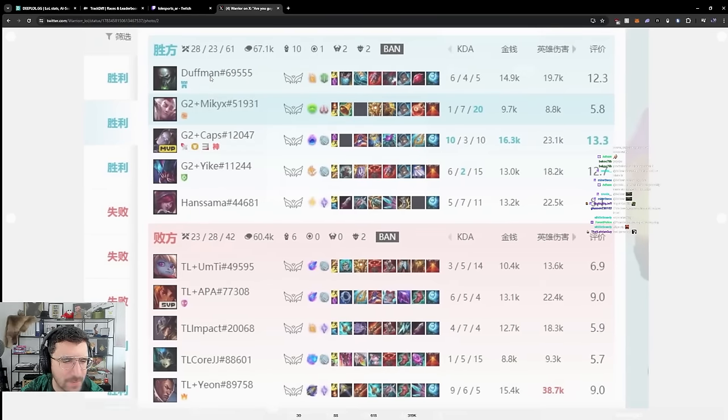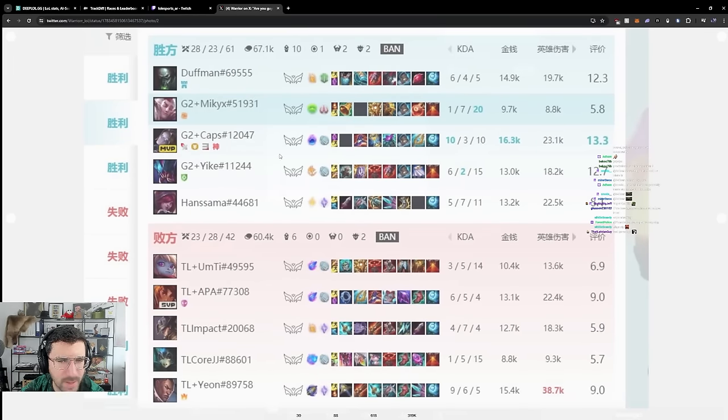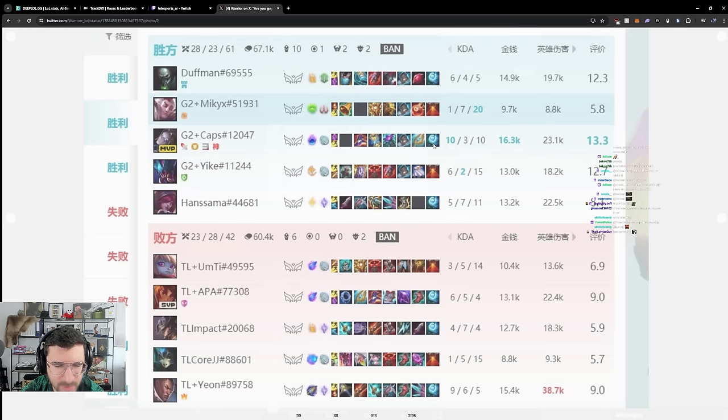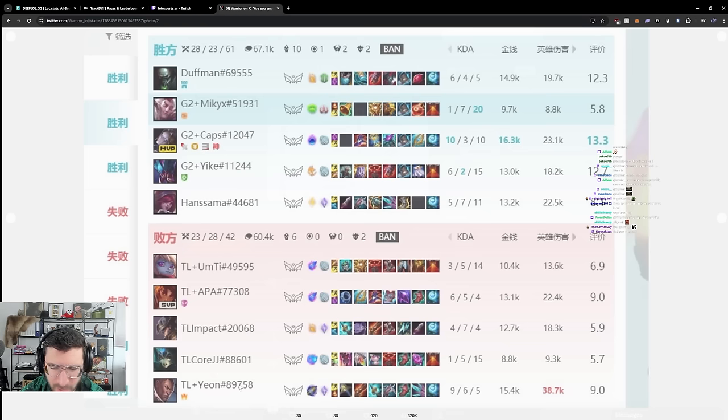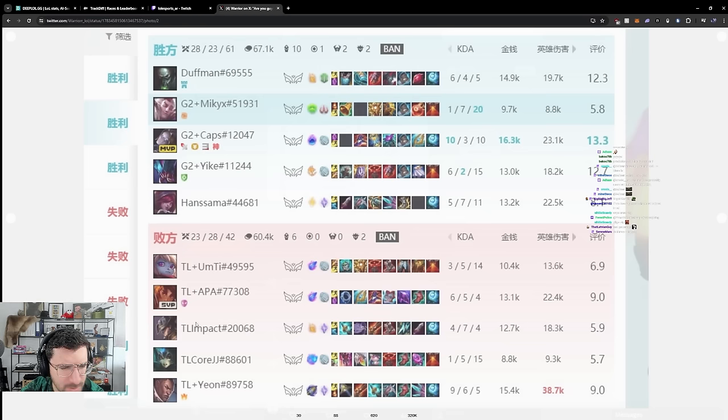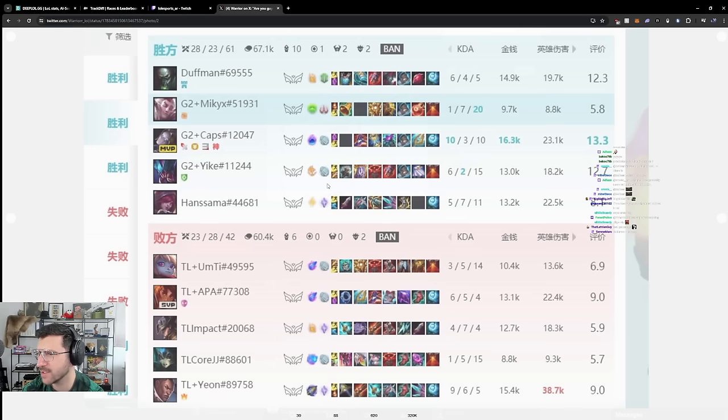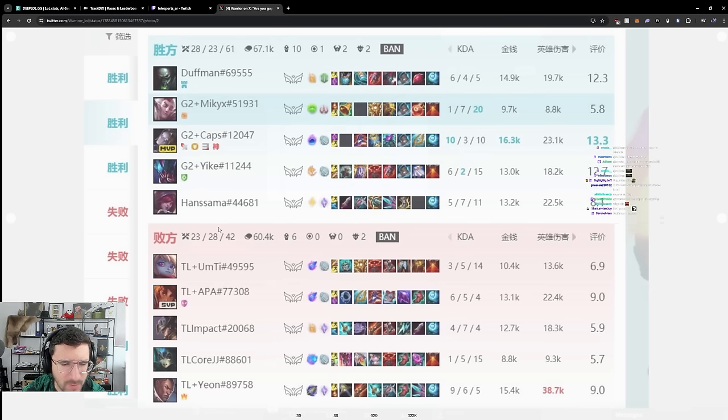All right, let's take a look at this game. Duffman again. Caps just completely smurfing it seems. He's playing fucking Zyra Khan against Lux Nami. Not the easiest matchup. Lux Nami seemed to be doing fine. Strange game. I guess it was Stormrazor in my opinion here on TF, but I don't like TF with Stormrazor in general, I'm gonna be honest.